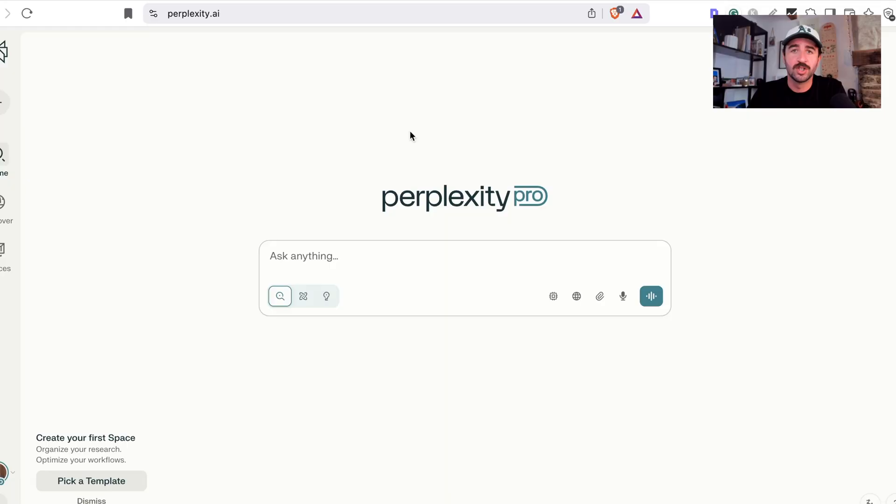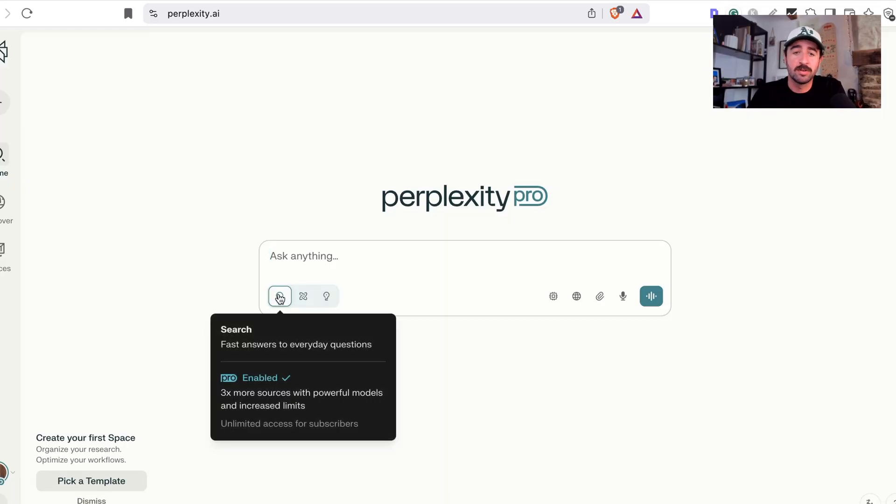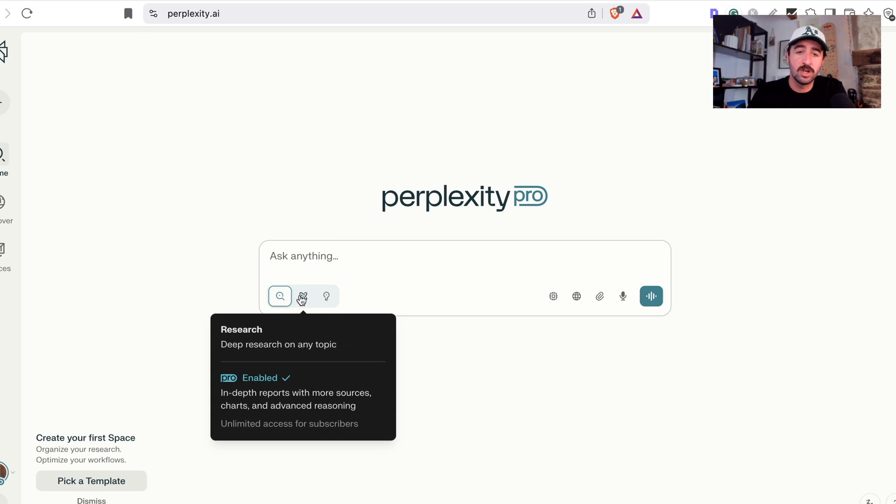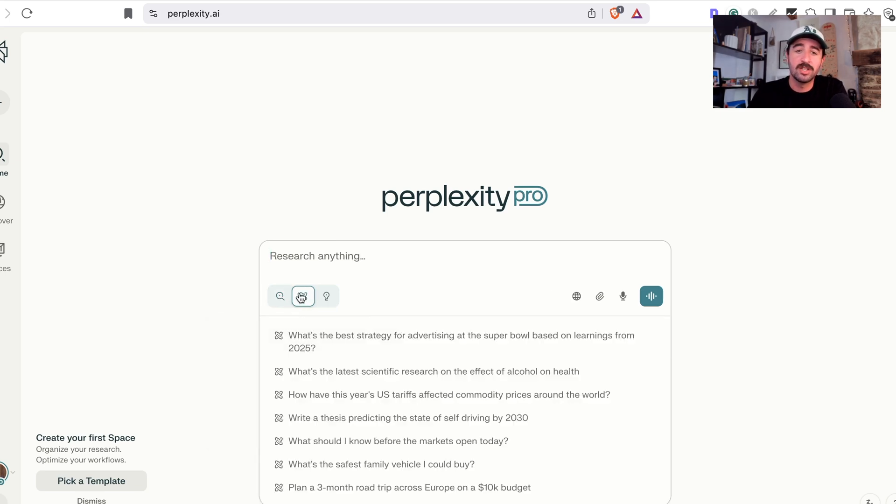You can research and create assets that would take humans weeks in just a couple of minutes. In this video, I'm going to go through Perplexity Labs, its features, and three examples of how you can use it to create dashboards, reports, and even a full business plan and brand in a matter of minutes. This is the pro area of Perplexity. You have these three buttons down here which is the normal search feature, deep research,